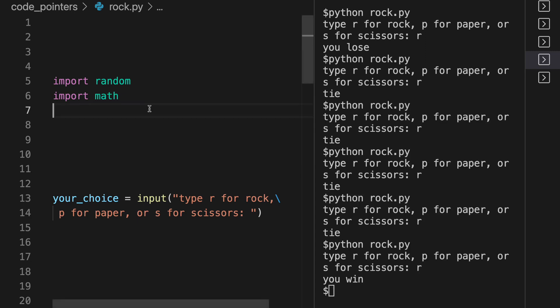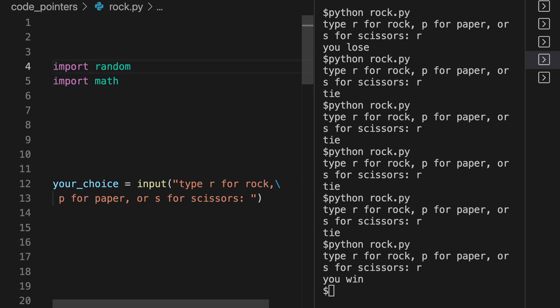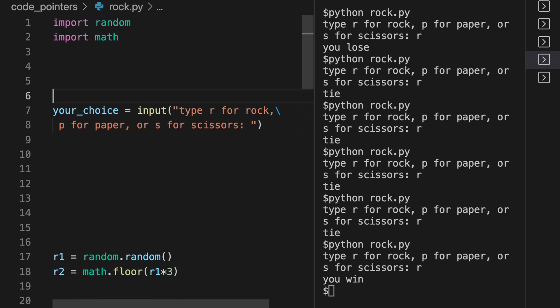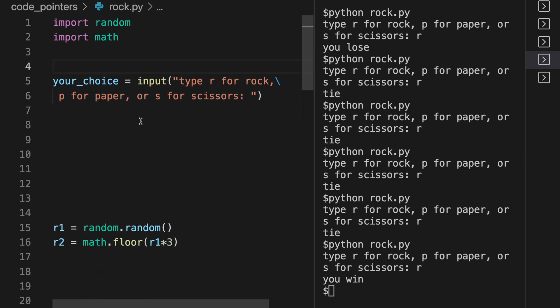So what we can do first is we import random. We need to do this so that the computer can generate random numbers. Next, we will import math. We need to do this so we can get a random number - zero, one, or two - which will then convert to rock, paper, or scissors.